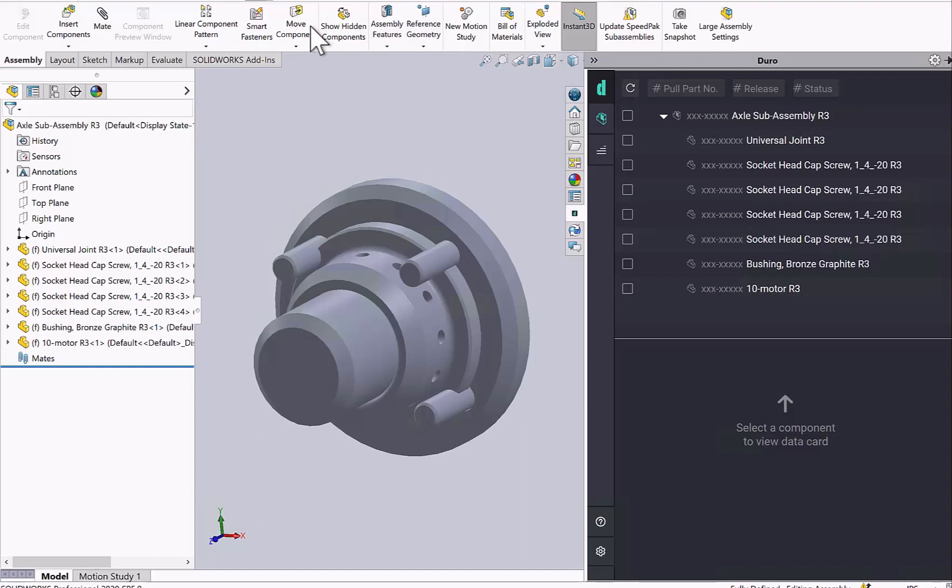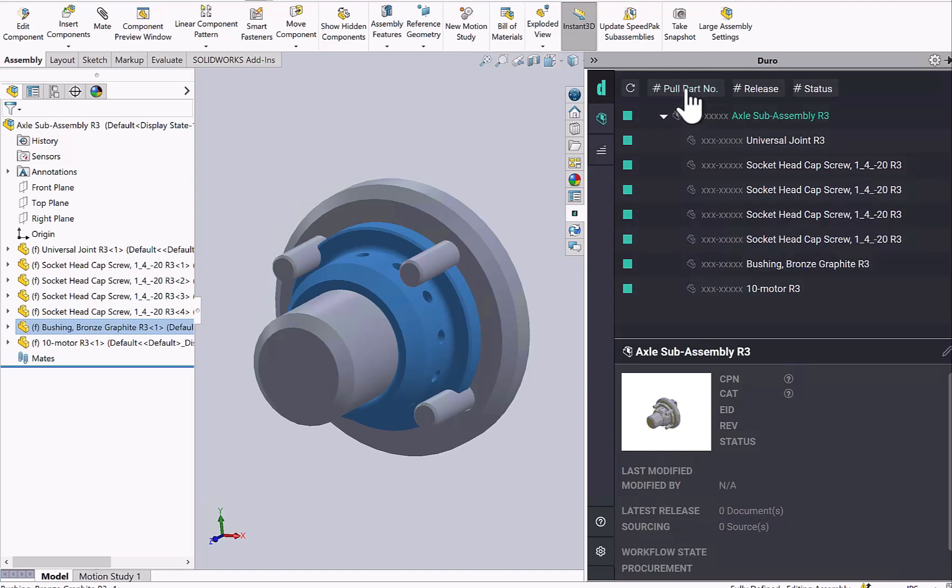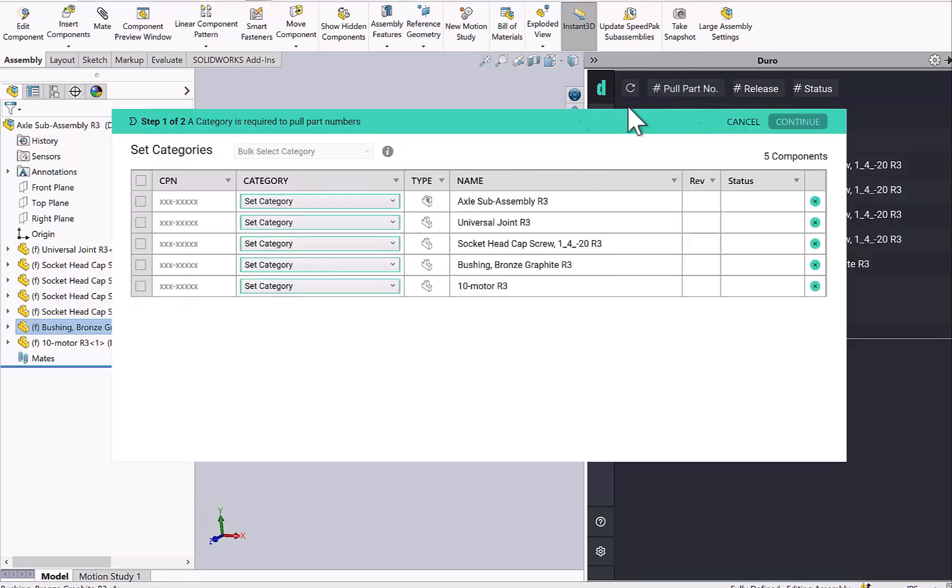This video will show how to load a SolidWorks assembly to Duro and then from Duro to NetSuite. So to begin, let's pull a part number for this assembly and all of its children. I'm going to do that by selecting the pull part number function.